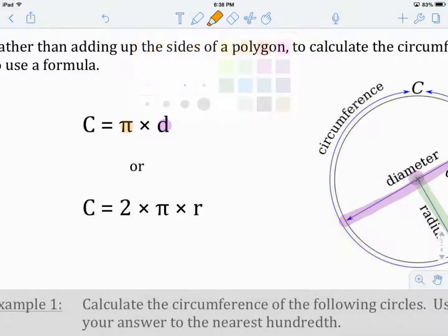The second version also includes pi, so we substitute in 3.14 for that. But this version uses the radius. Anytime you're given a radius, use the second version of the equation. Two times the radius equals one diameter, so these two equations are equal — they represent the exact same thing. It's just a little bit easier to calculate depending on what you're given.